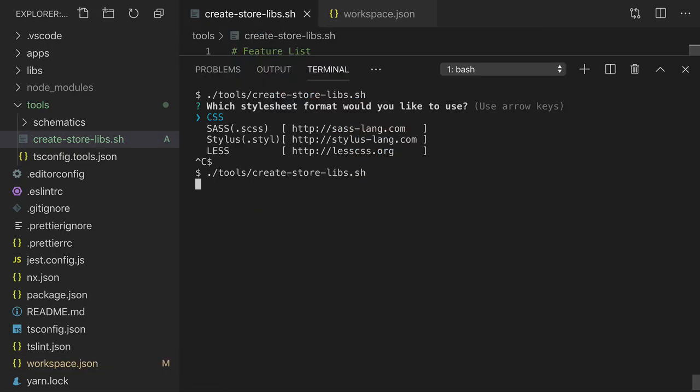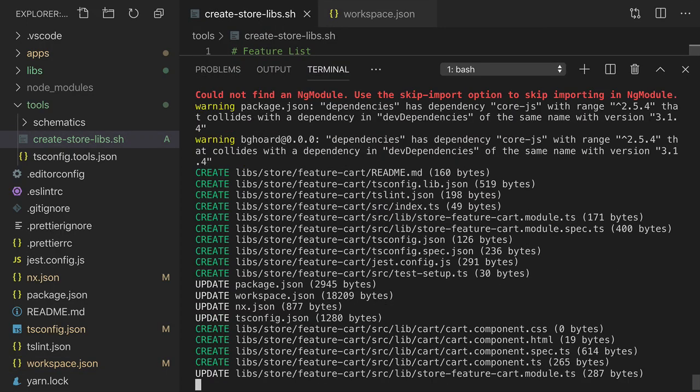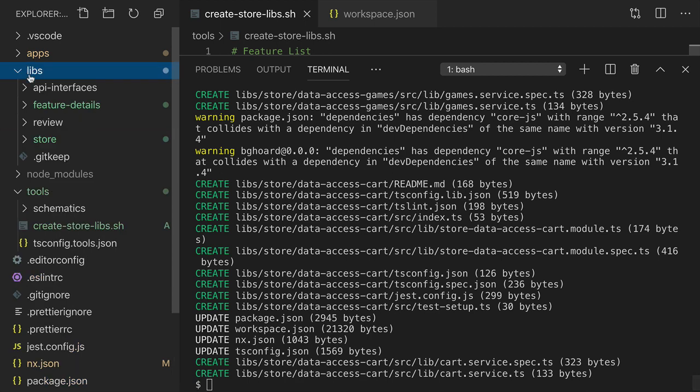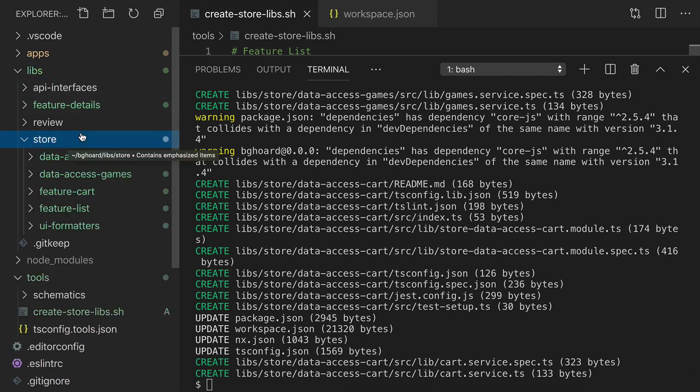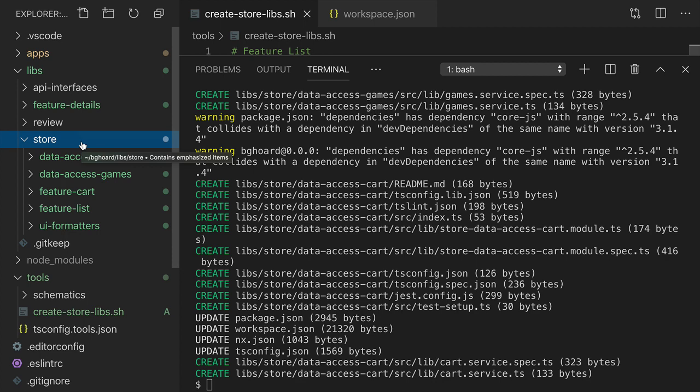Let's run the script again and see what happens. Let's see what was generated.